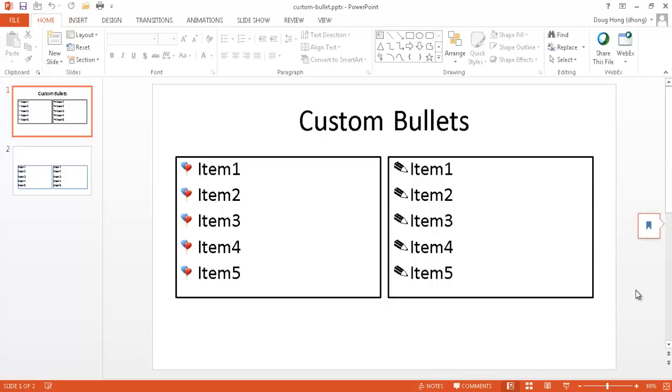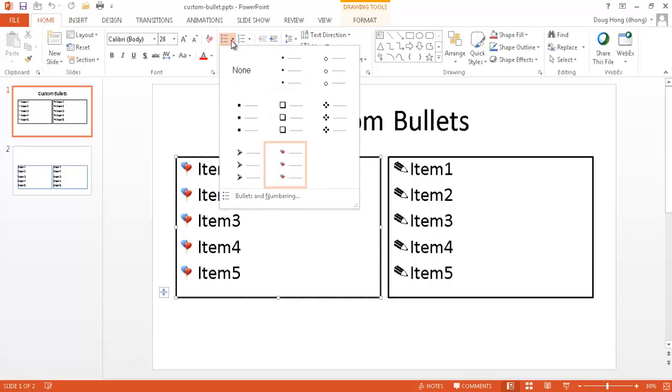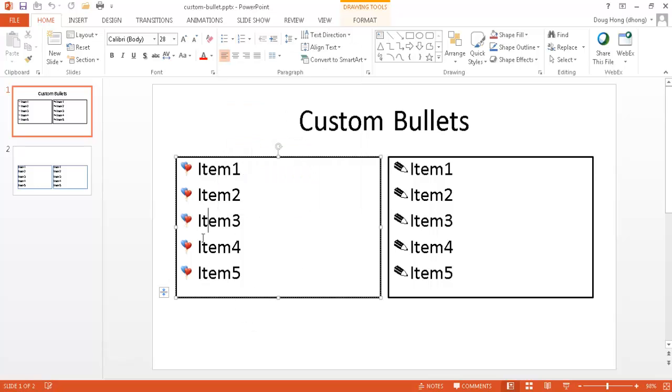Hi, in this video I'm going to show you how to create some custom bullets. You may be familiar with creating bullets using the Home tab and going under the Paragraph group and selecting bullets, but you can actually create custom bullets.